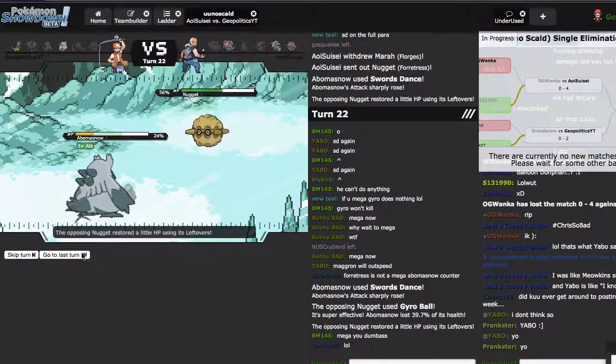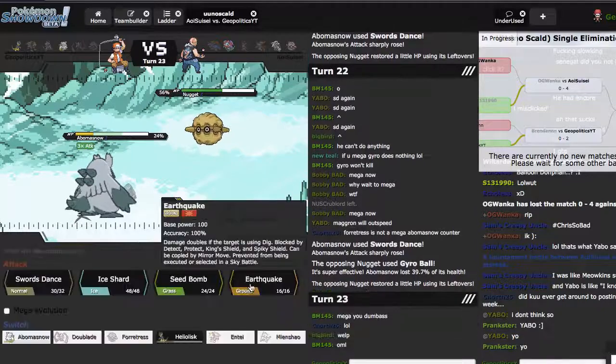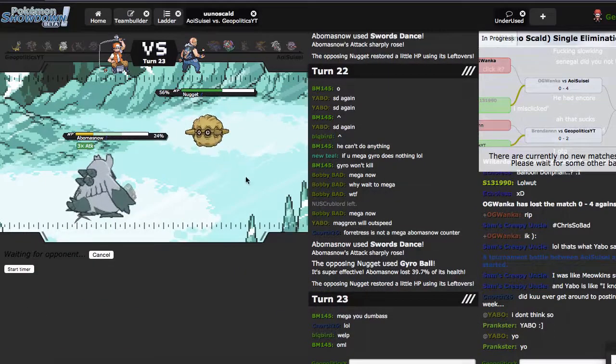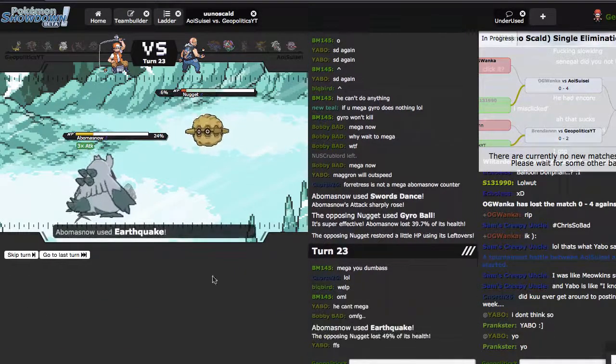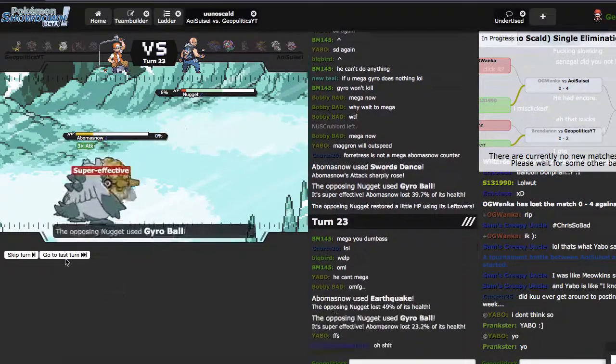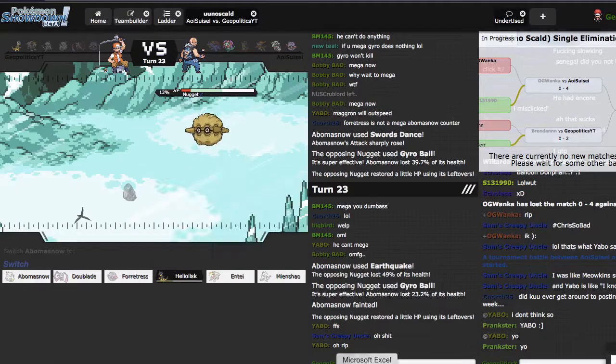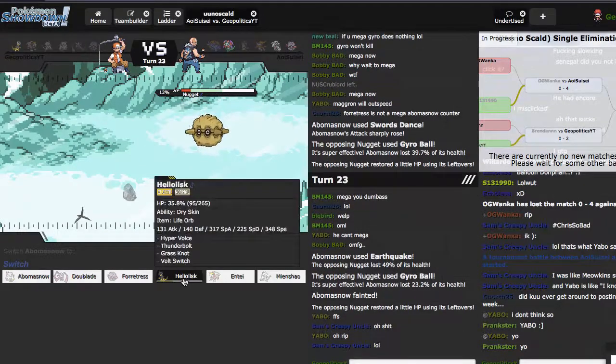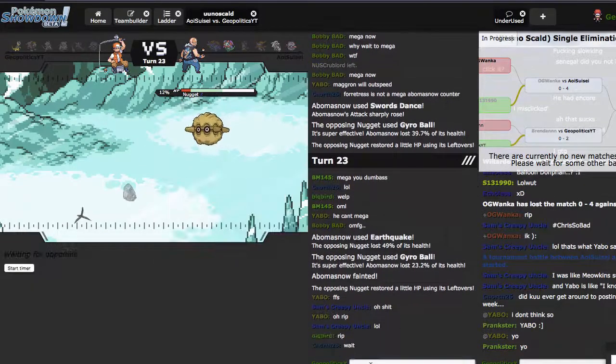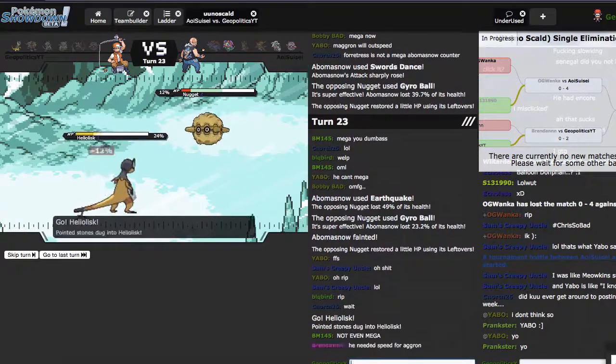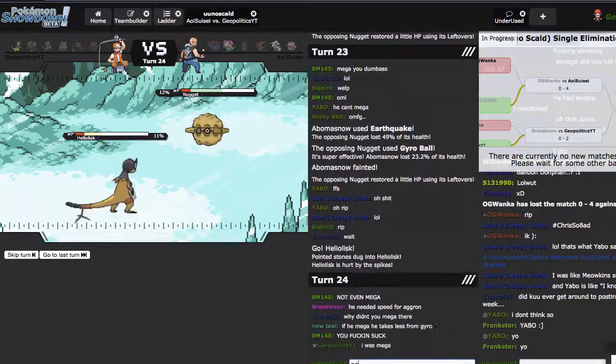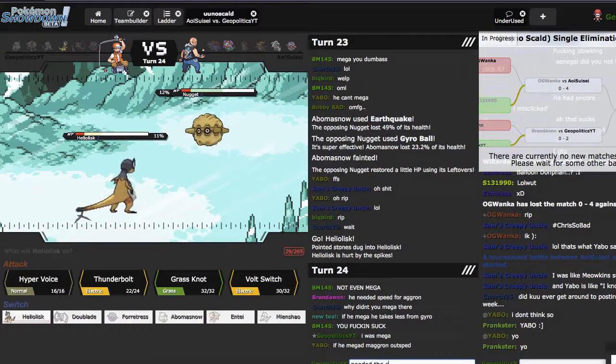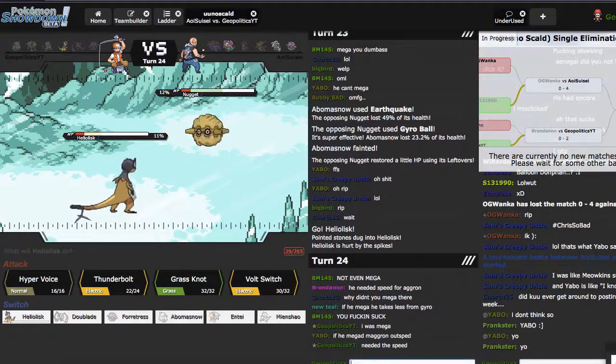Mega you dumbass! No, he's, ah. She, I was Mega. Needed the speed.